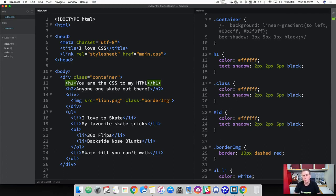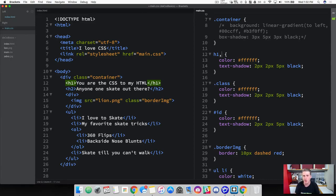What we can do is take these and group them all together into one declaration. In your header 1, go ahead and put a comma, then put a header 2, comma, and a header 3.